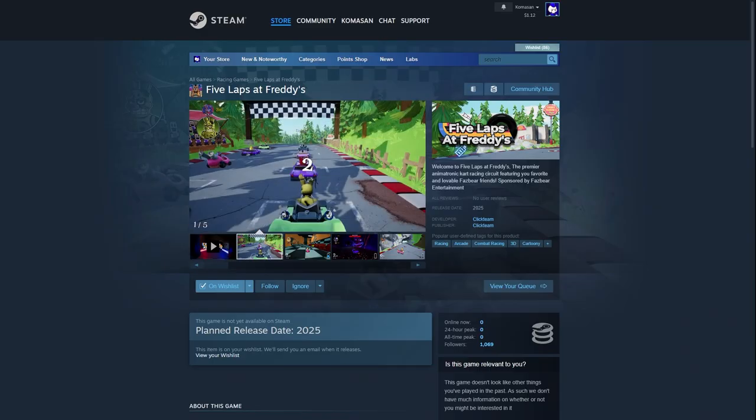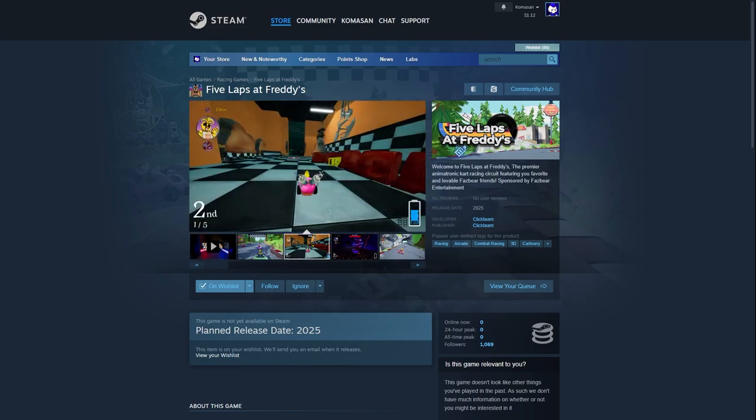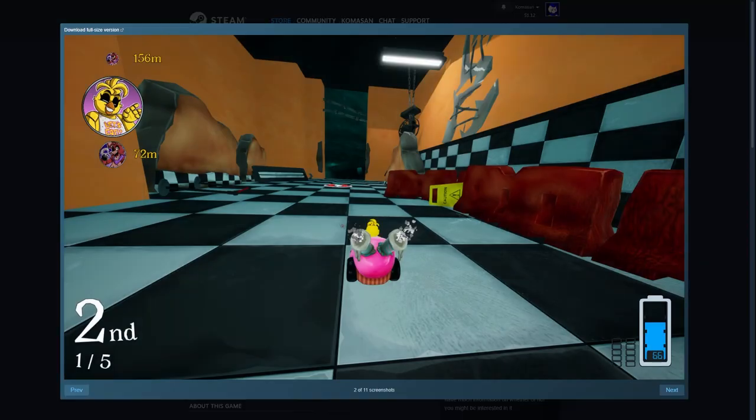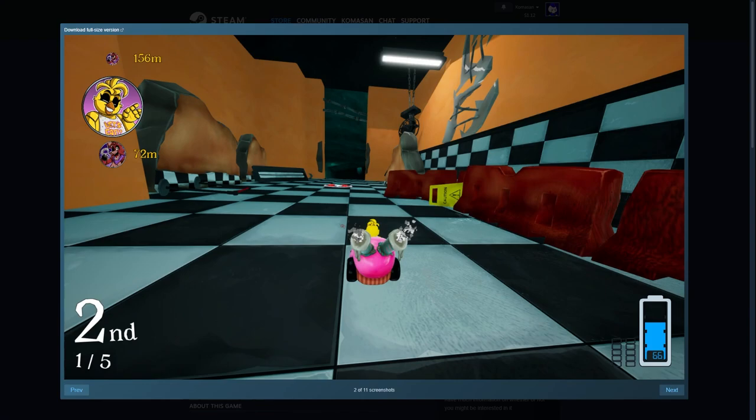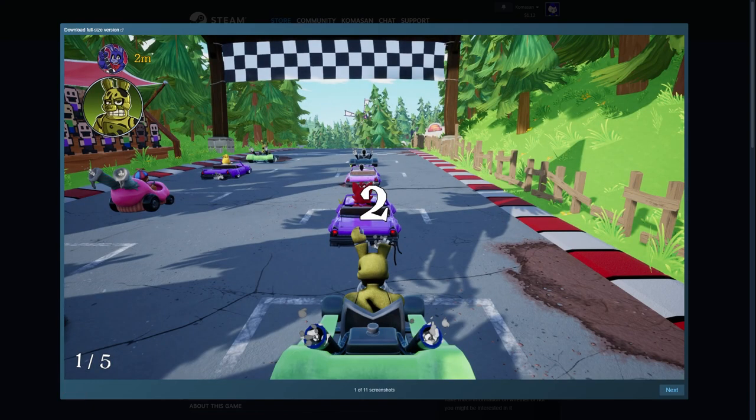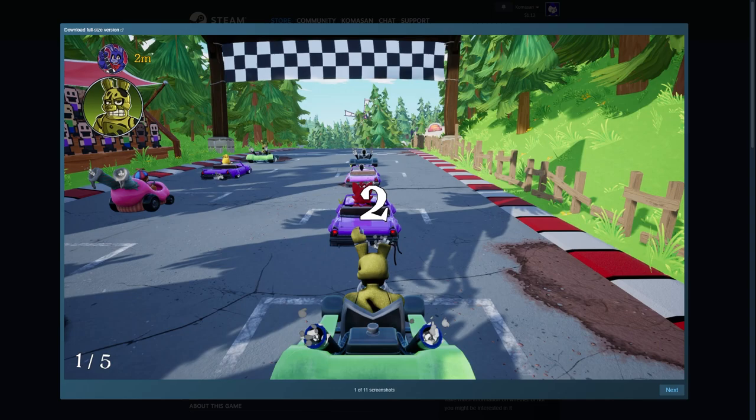Okay guys, I'm on the Steam page for Five Laps at Freddy's. We got some screenshots of each thing we can look at individually. This is how many karts we have - it looks like there's eight racers probably at once, I think that's common for racing games.